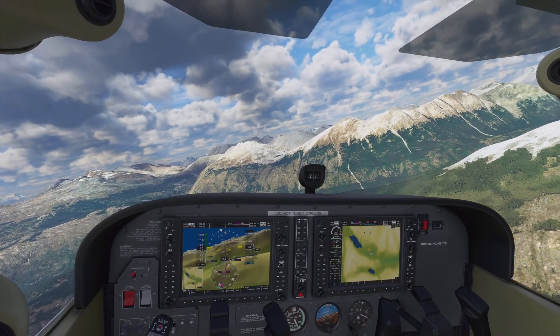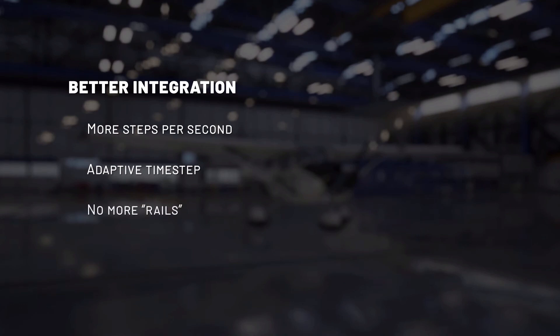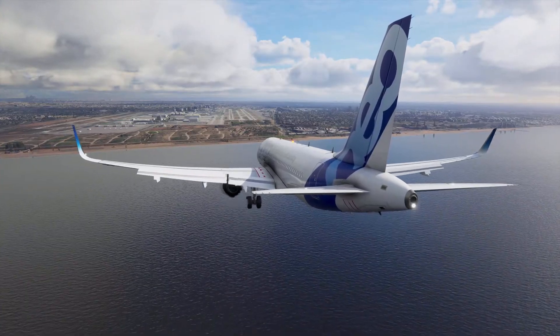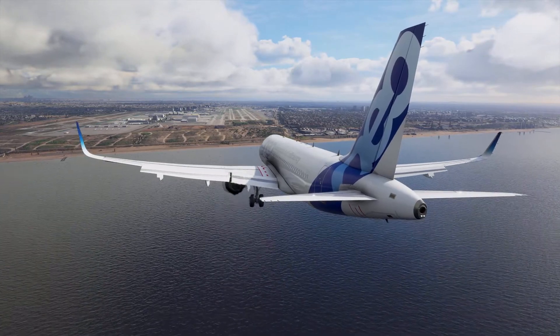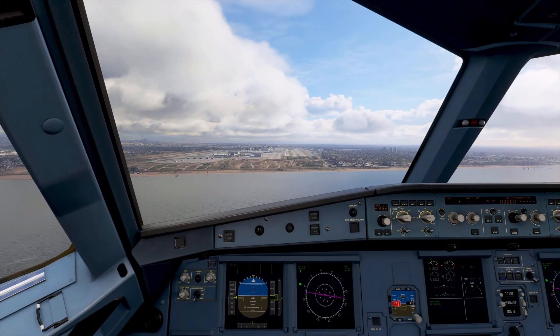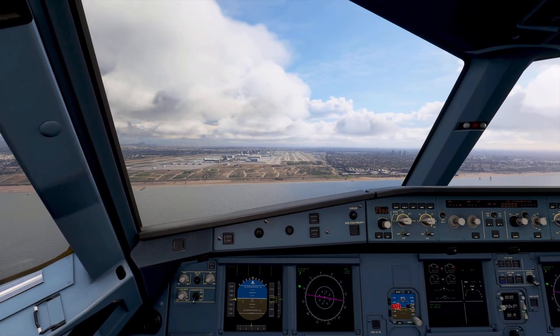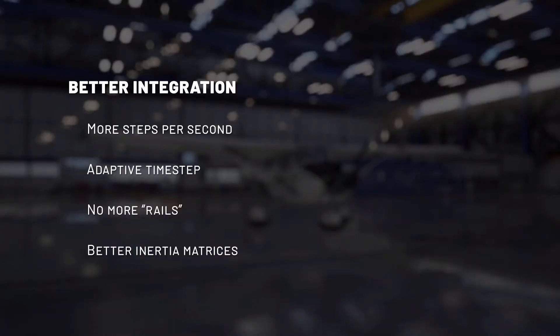Another big change to the integrator is the way the integration now works — it's much more realistic, and it has removed one artifact that was present in previous versions of Flight Simulator, which is that planes felt like they were on rails. The old integrator was resisting change and forcing planes to always move more or less in a straight line. The integration is now super realistic, moving the aircraft exactly as they should in the world. Spins are now much more realistic, and planes don't feel on rails anymore. We also reworked the inertia matrices — they are now more realistic, which means that the mass distribution of aircraft feels more real, and planes when they rotate, yaw, pitch, and roll feel much more realistic as they travel through air.